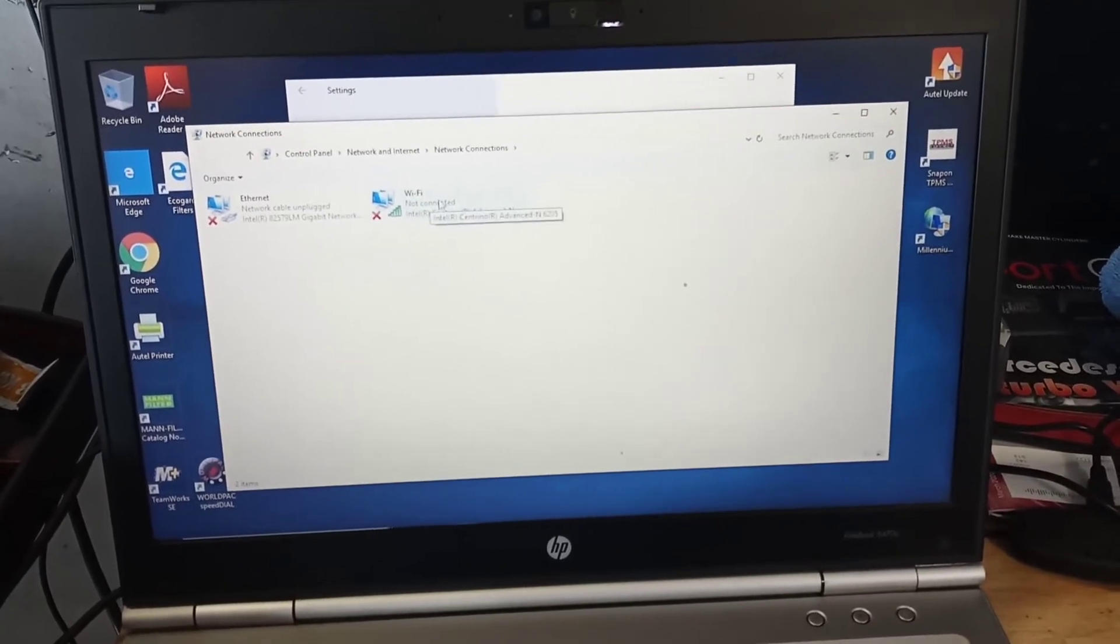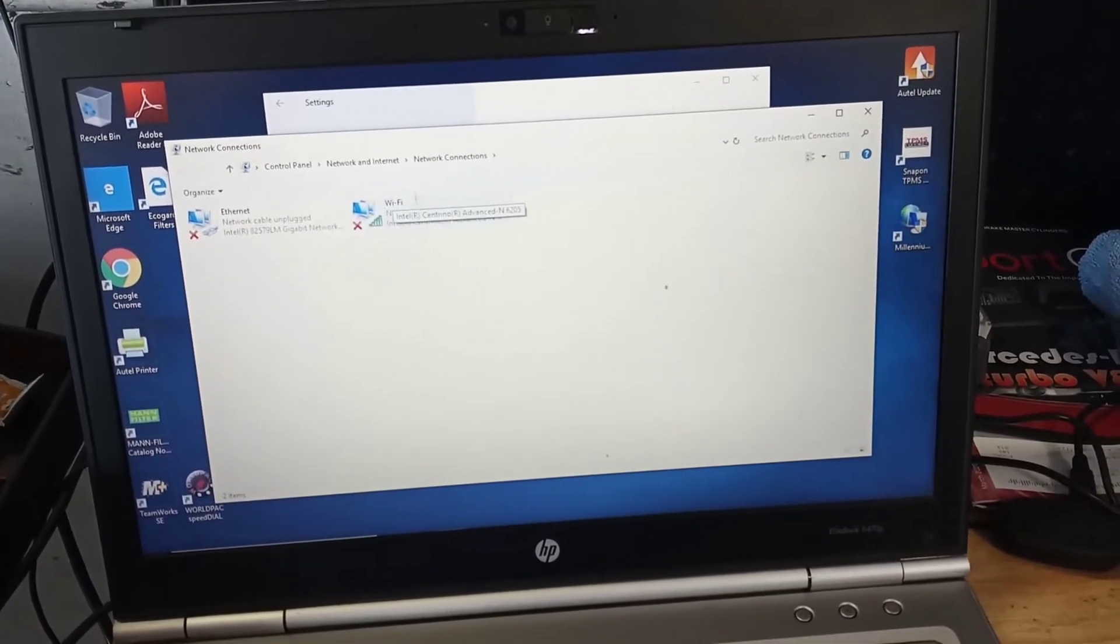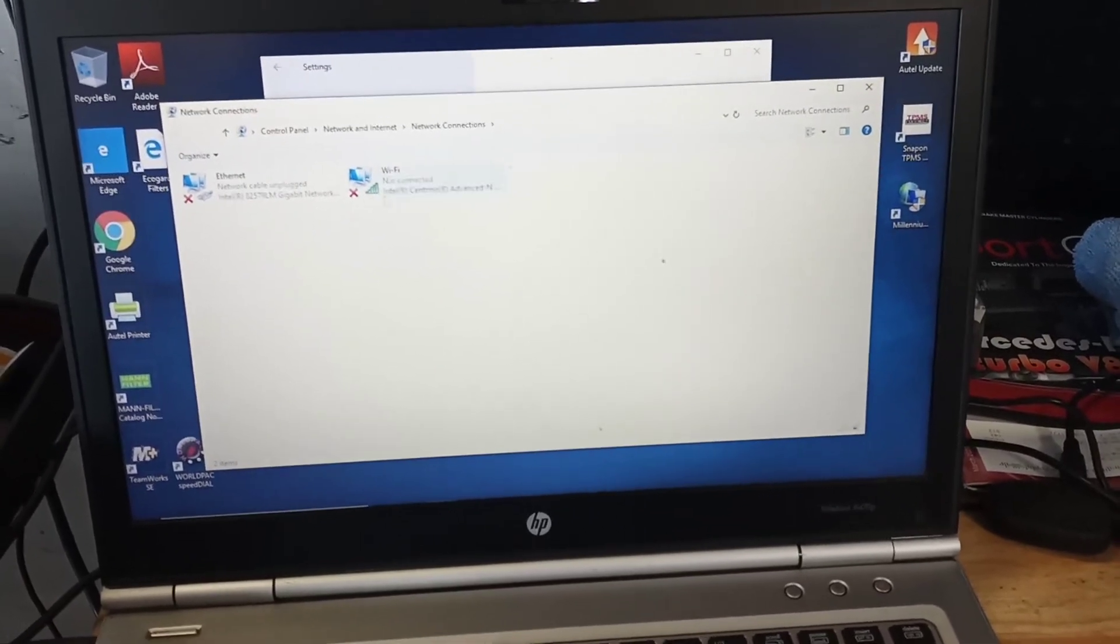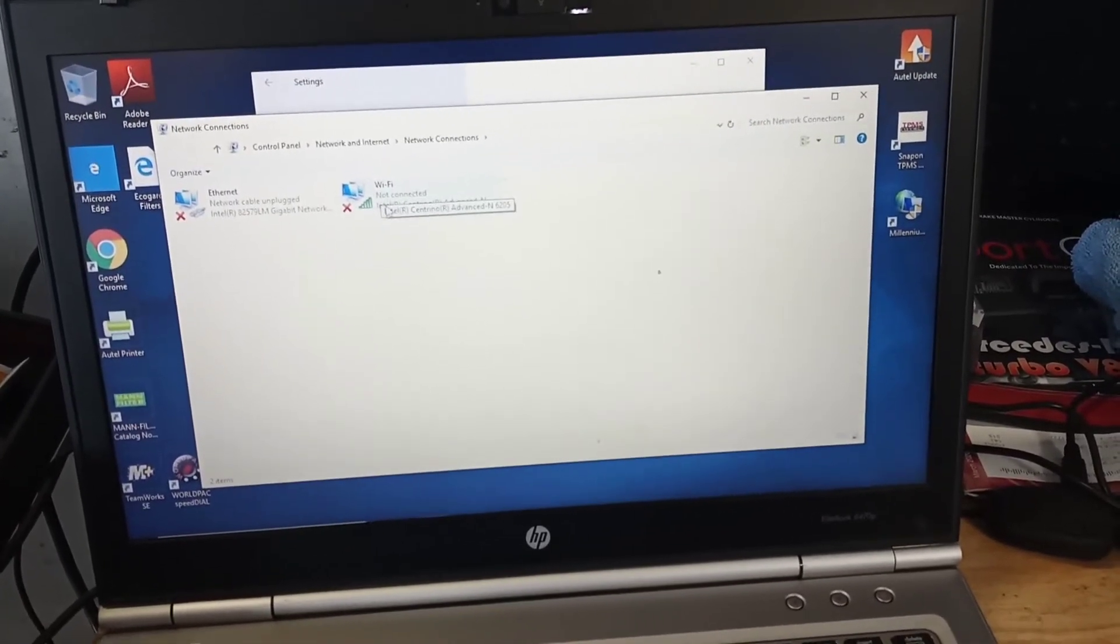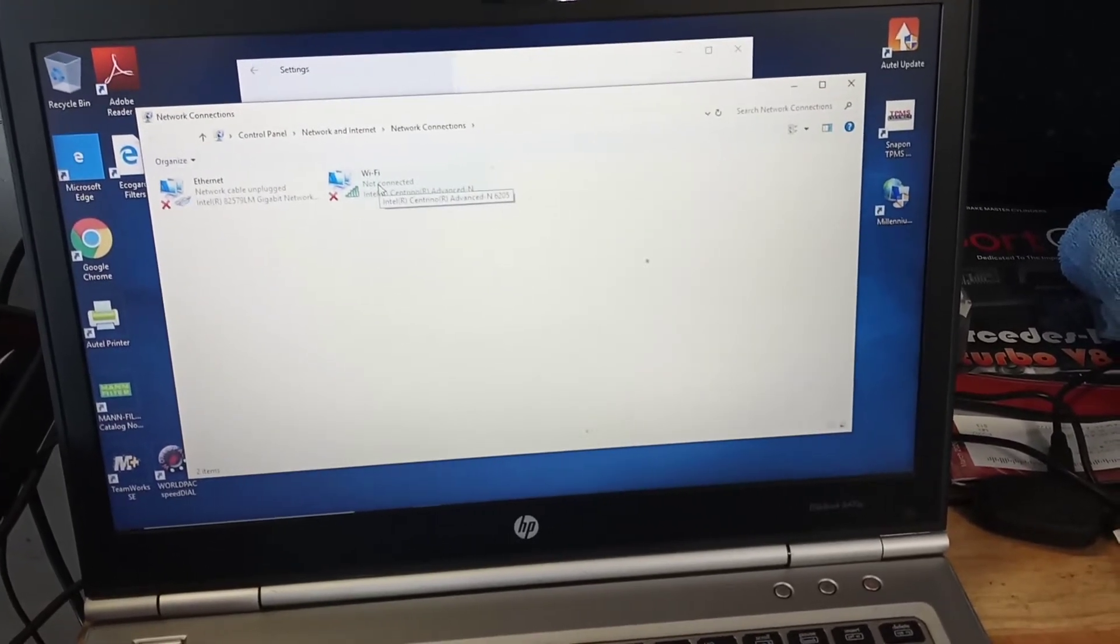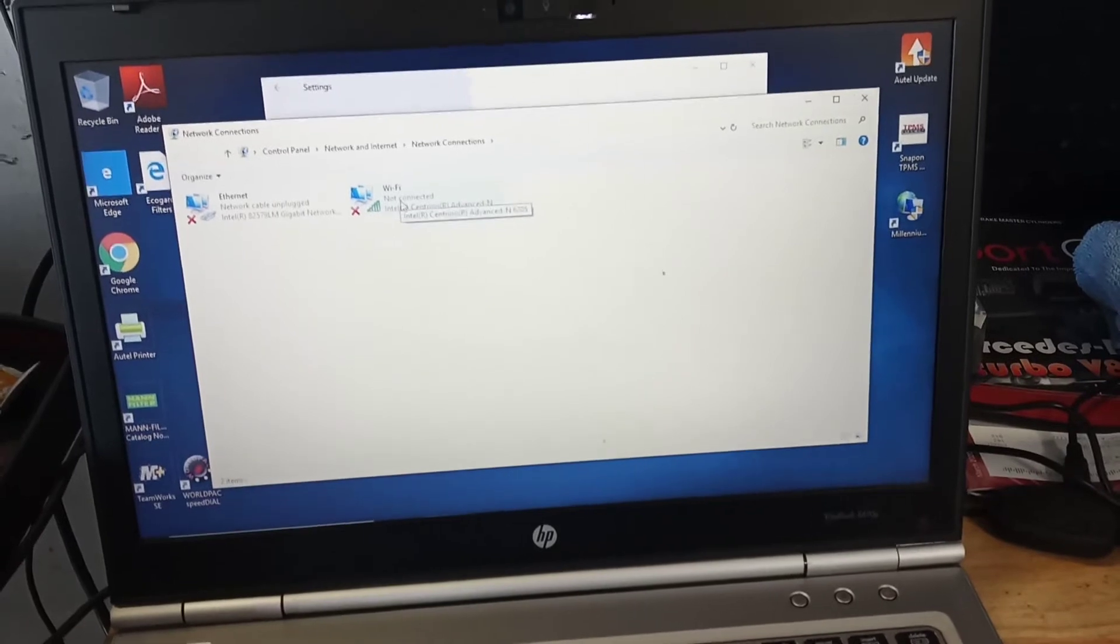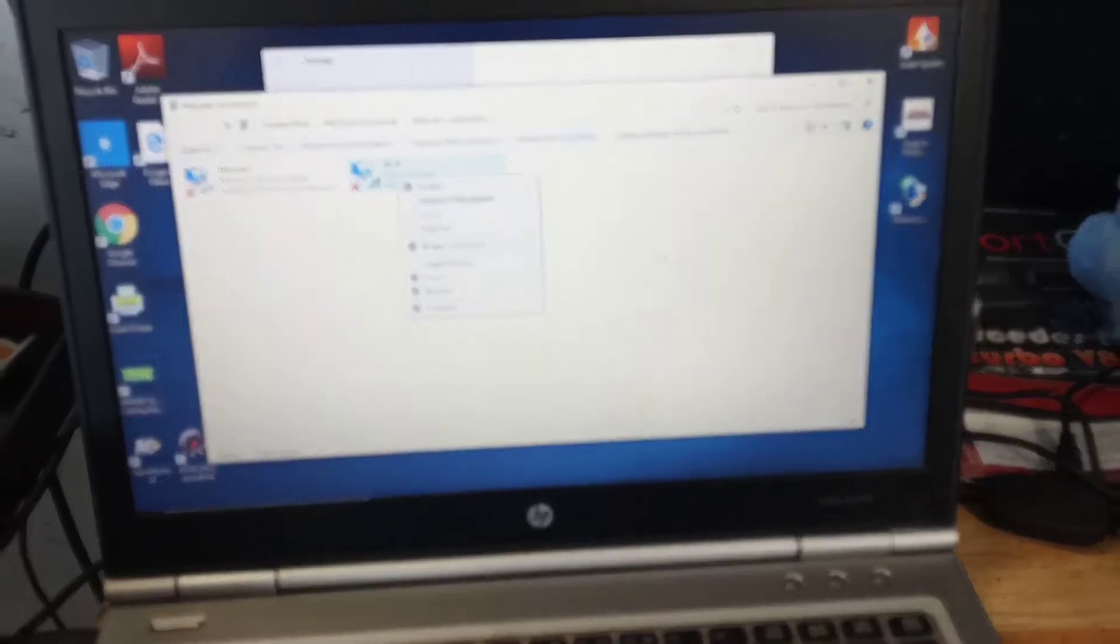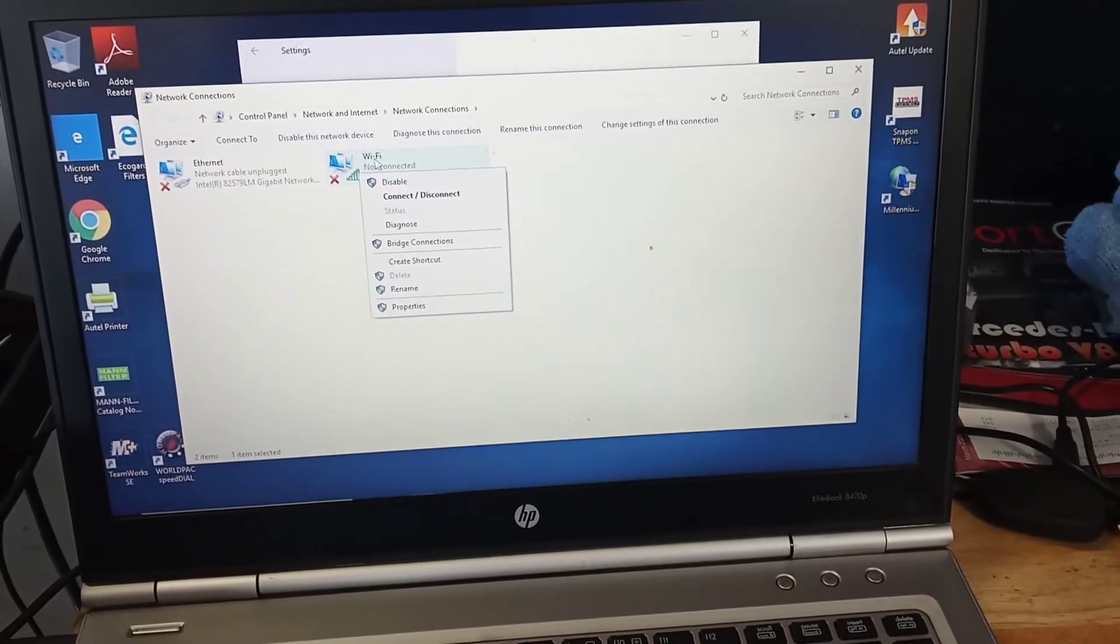Some people have issues with the Wi-Fi card, the Wi-Fi adapter. Just need to make sure you see this - this indicates that the Wi-Fi adapter is indeed installed inside the computer.